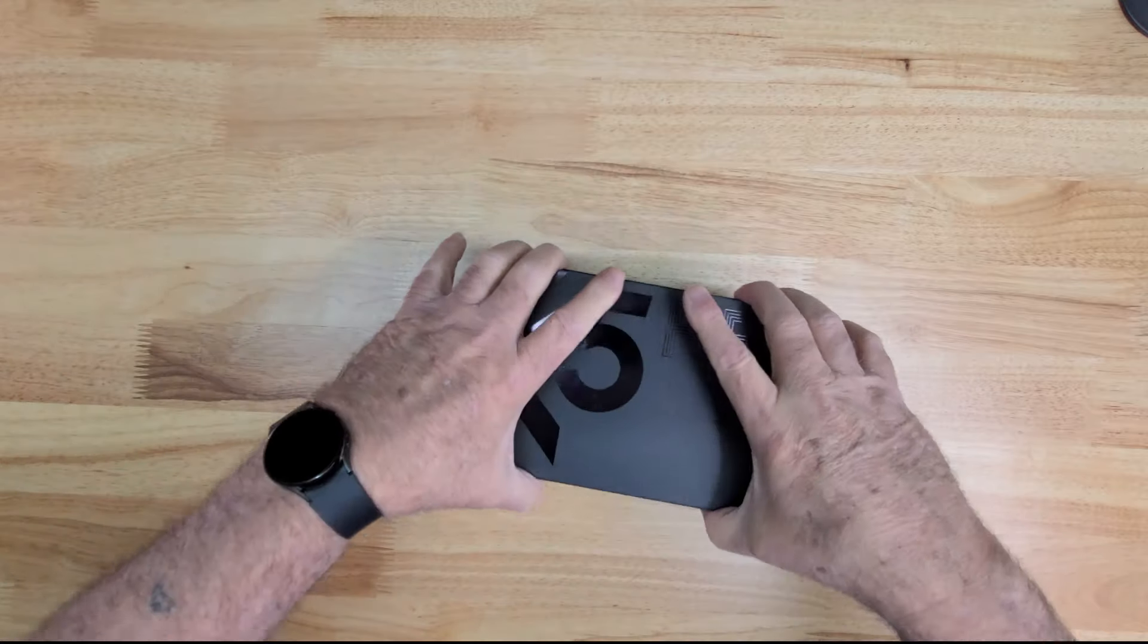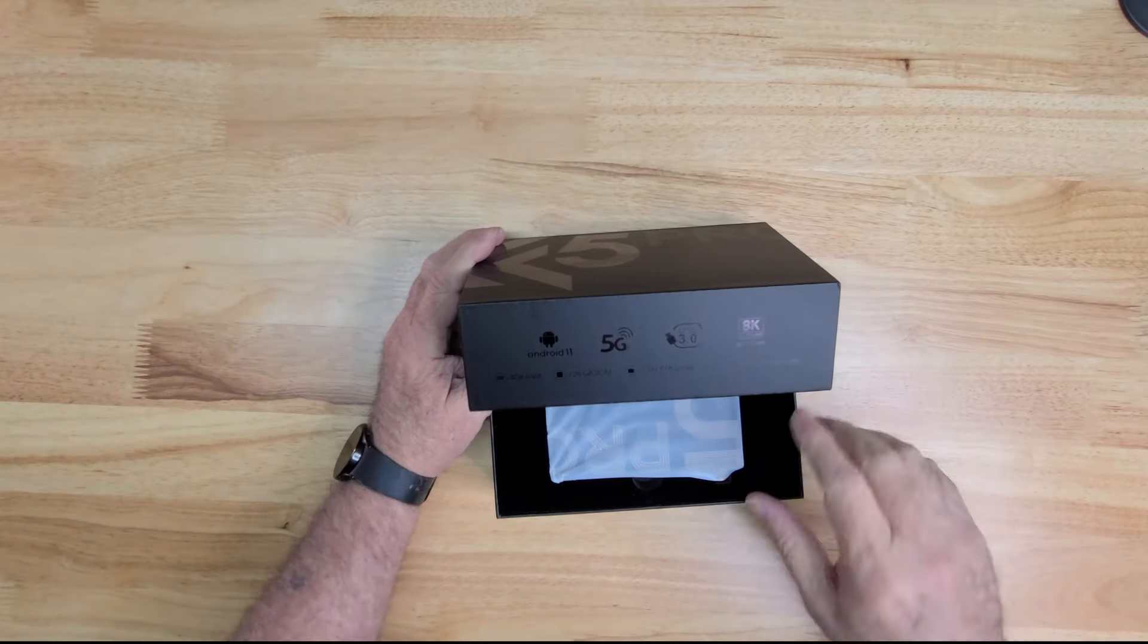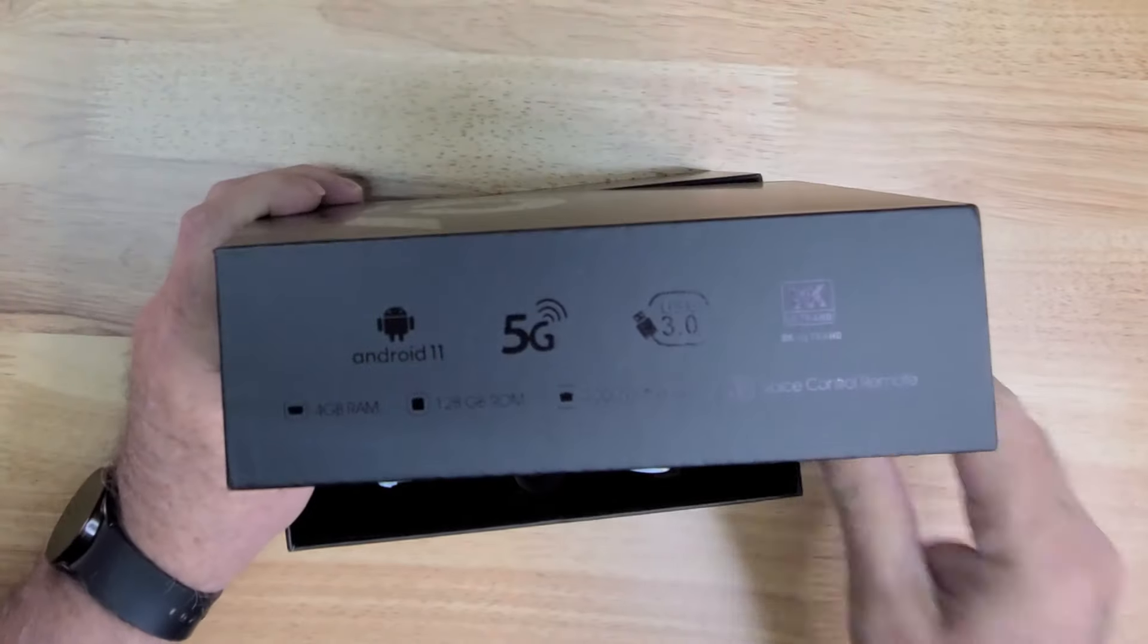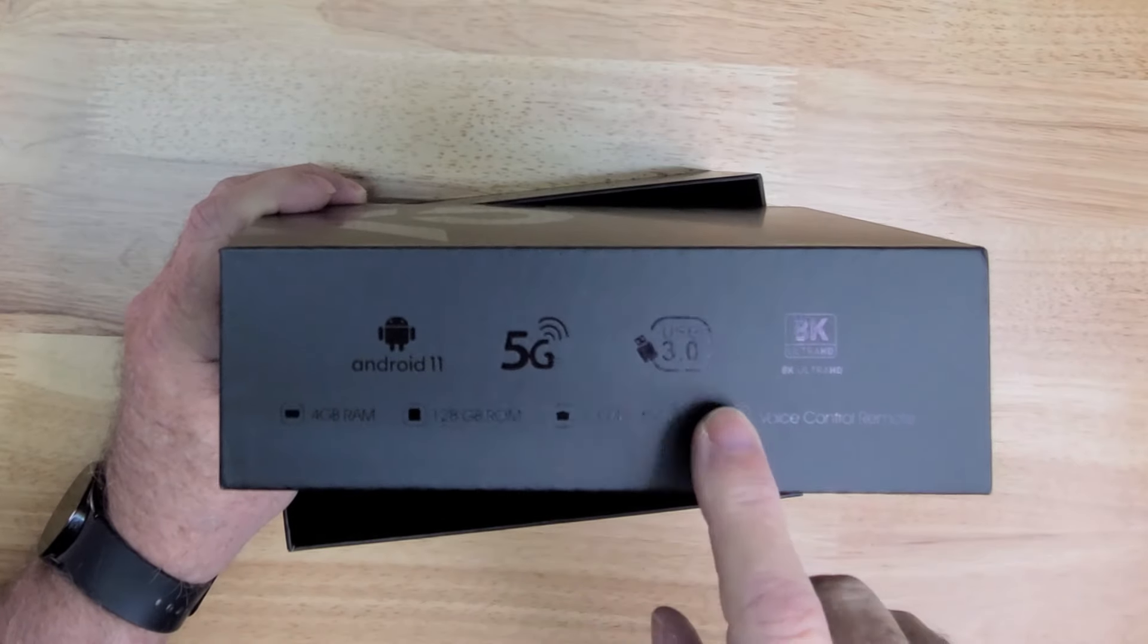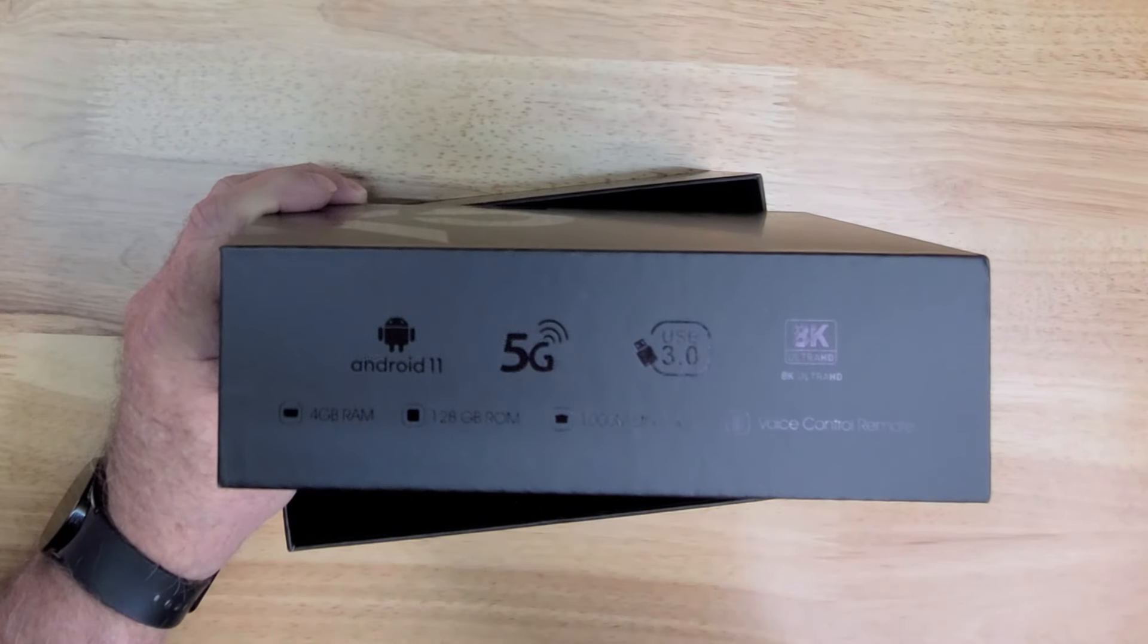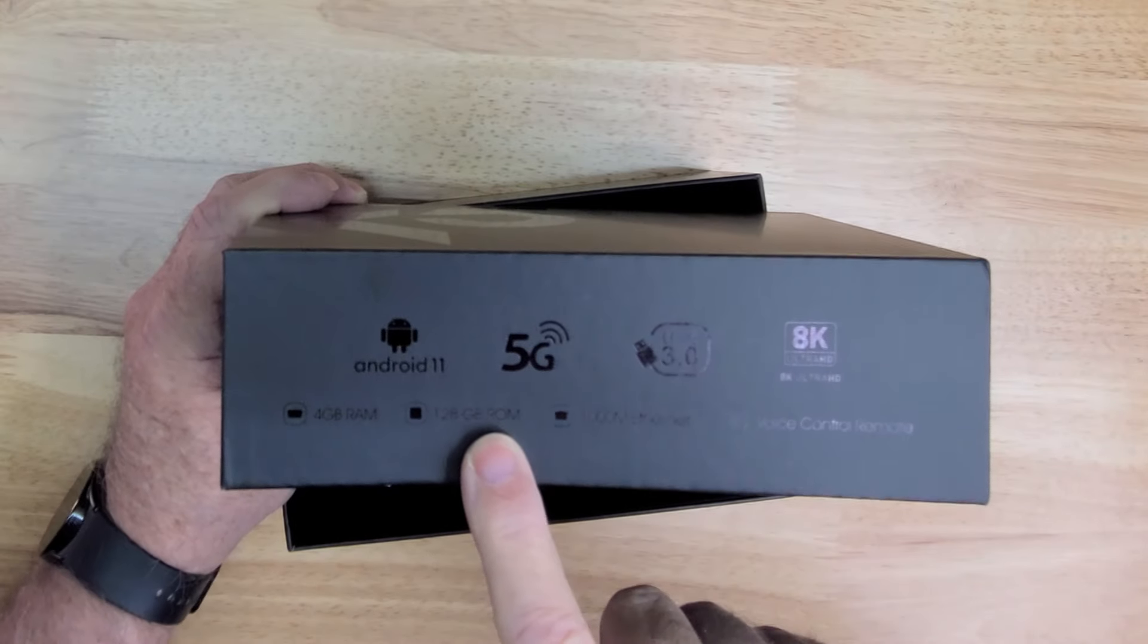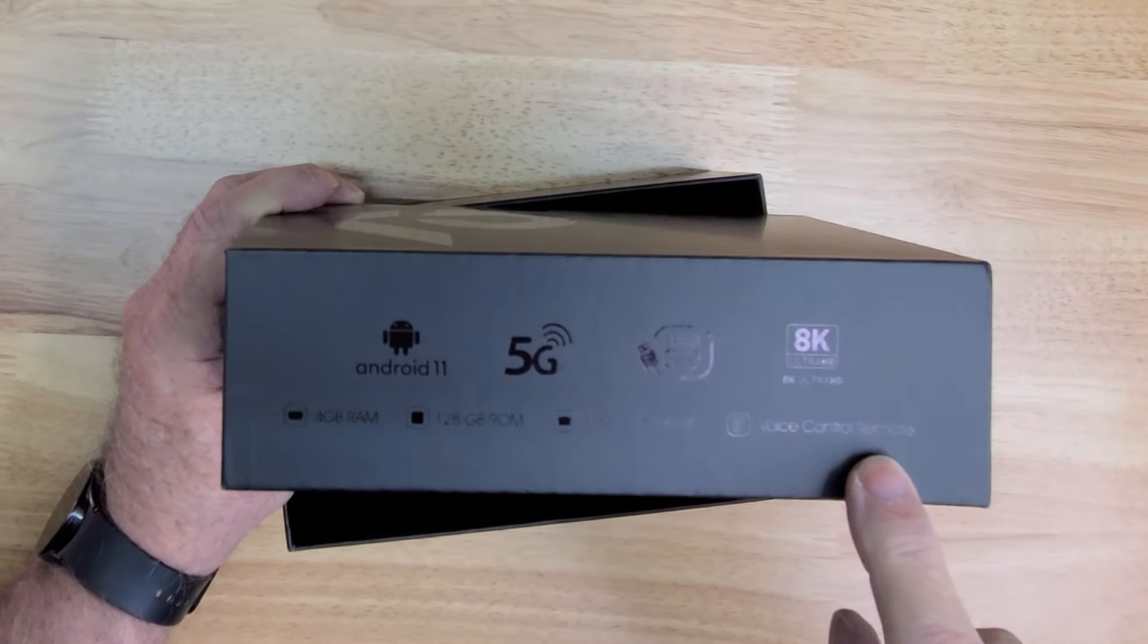Okay, here we go. Let's unbox this bad boy. Now on the side, it's hard to read, but you're going to have Android 11, it's 5G wireless, it has USB 3.0, it has 8K Ultra HD, 4 gigabyte RAM, 128 gigabyte ROM which is the storage, you have 1000M ethernet and a voice control remote.